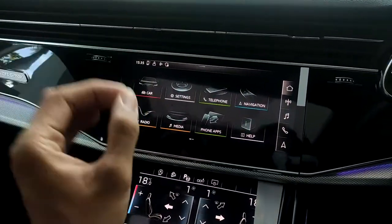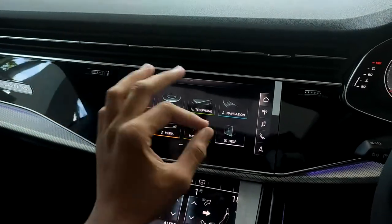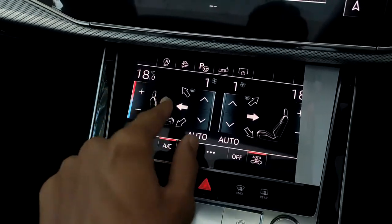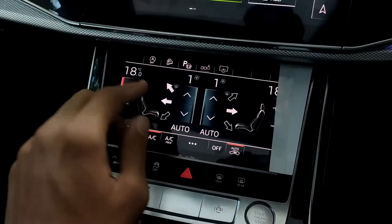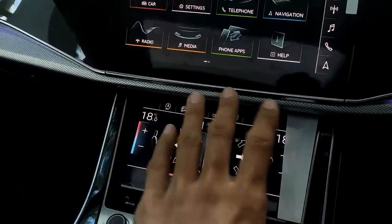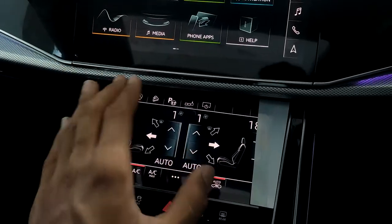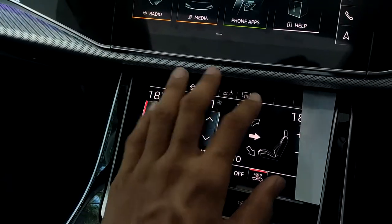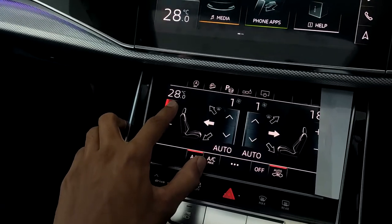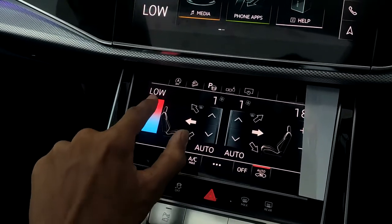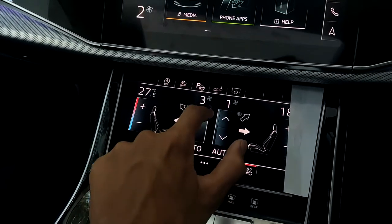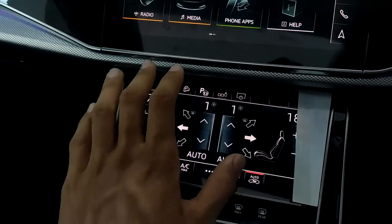The lower display is dedicated to AC controls and always stays there. You can select airflow direction — top vents, footwell, or both — and toggle individual vents. Haptic feedback is present here too. A nice trick is swiping down on the temperature display to swipe and change the temperature quickly, and swiping on the fan speed control to adjust fan speed, rather than tapping repeatedly.